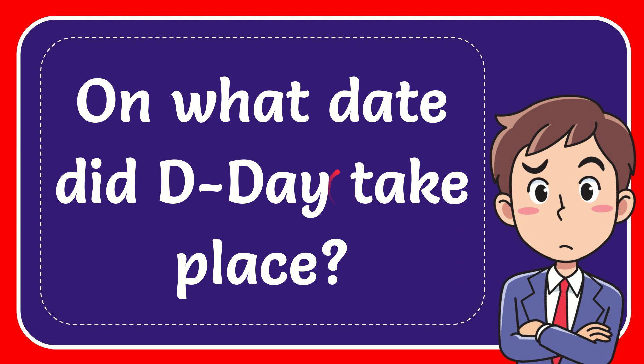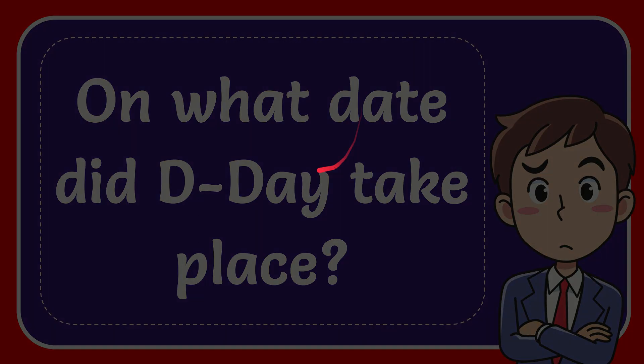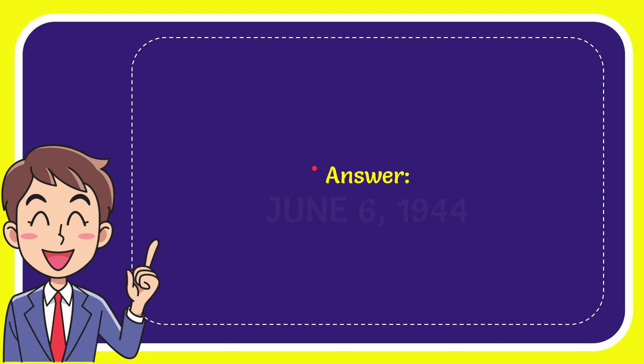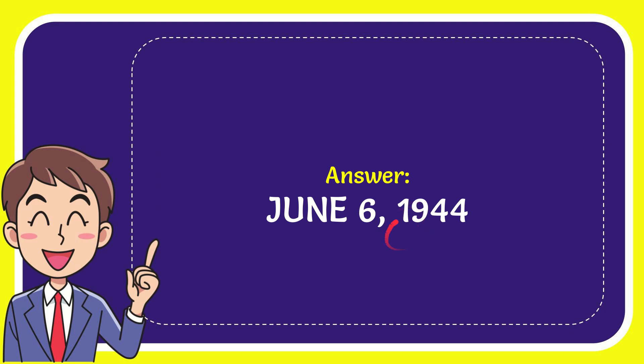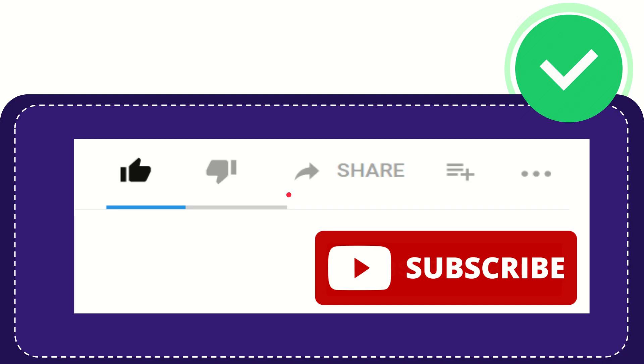In this video I'm going to give you the answer for this question: on what date did D-Day take place? The answer for the question is June 6, 1944. That concludes the question.